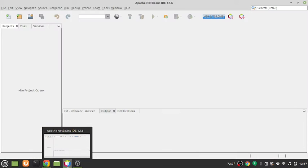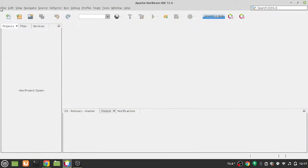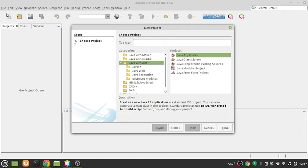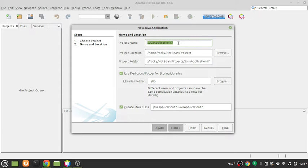For that we'll require a new Java project. We can create a new Java project — we'll be using NetBeans, though you can use any other IDE as well. Going forward, whenever I upload a new video I'll be putting the code on GitHub, and I'll be updating the repository as newer videos come in.